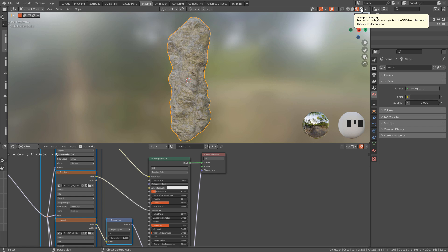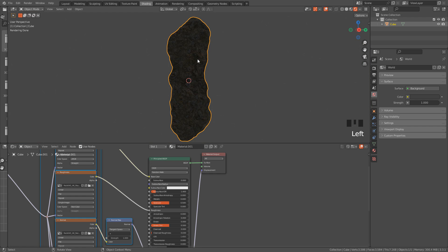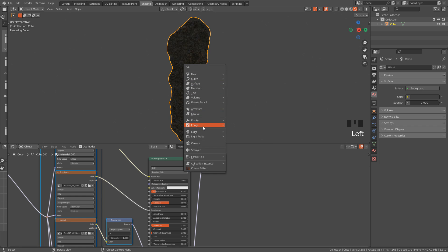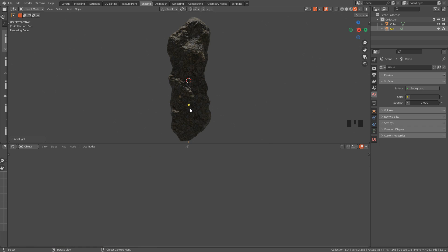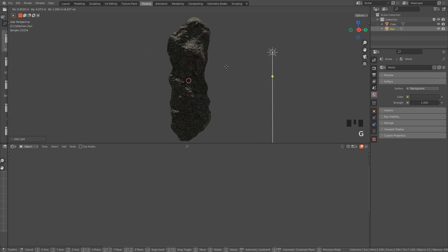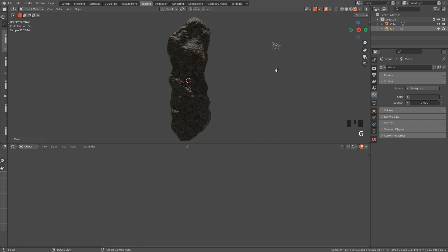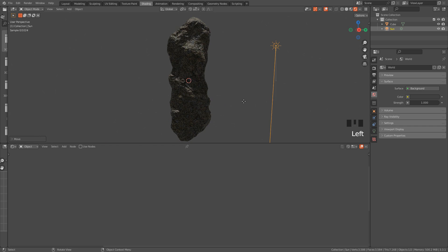Let's preview the render, we need to add a light. With Shift+A, light, sunlight. With R we can rotate it, or we can use the yellow dot.